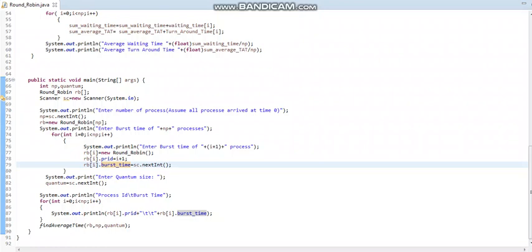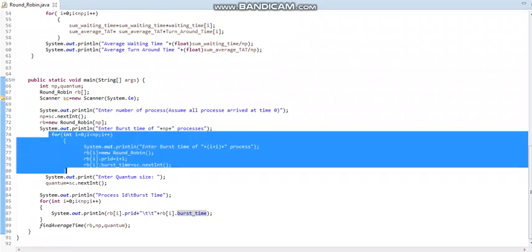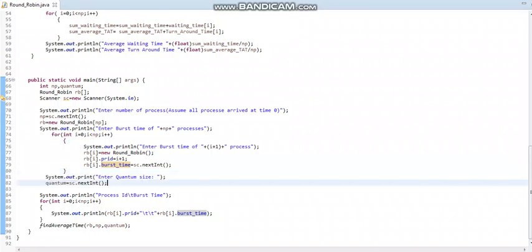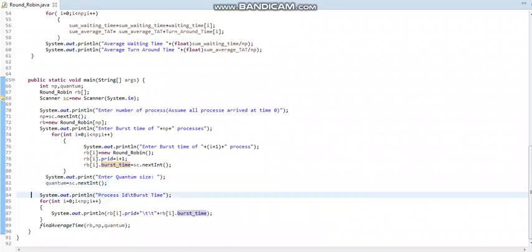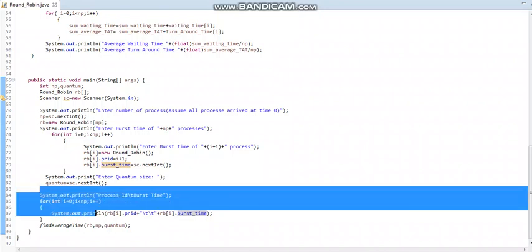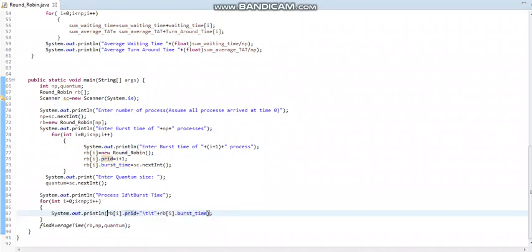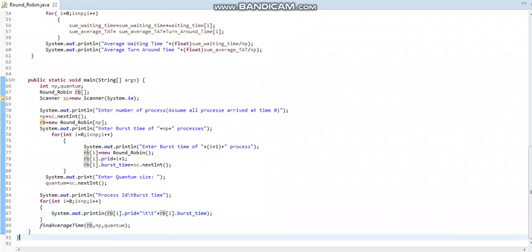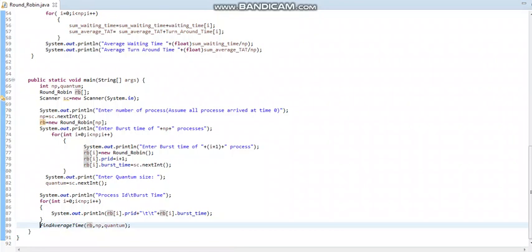Burst time is taken as an integer value. After taking all process burst times, I ask for the quantum size. The quantum size can vary — it could be one, two, three, four, or any value up to n. After entering the quantum size, I print what has been entered — the process ID and burst time — and then call a function to find the average waiting time and turnaround time of each process.